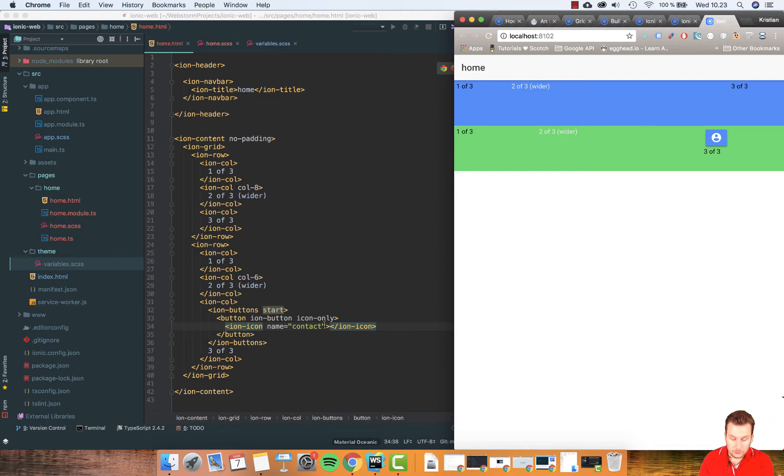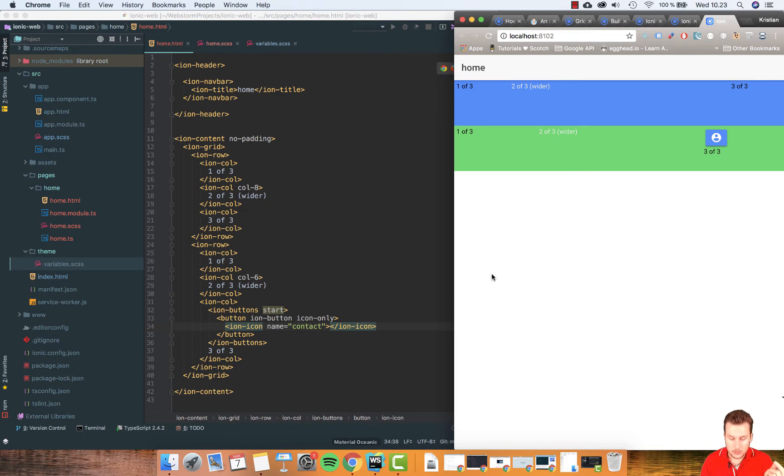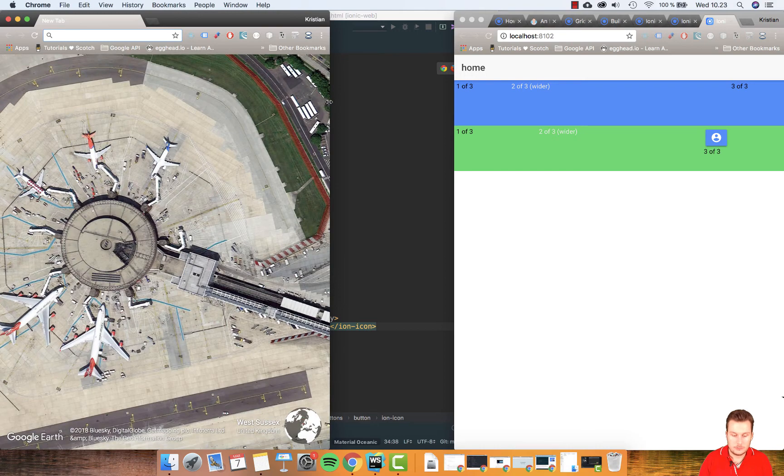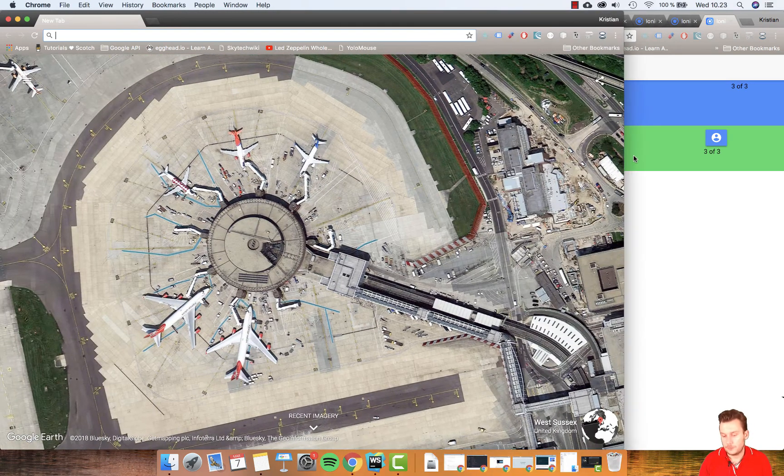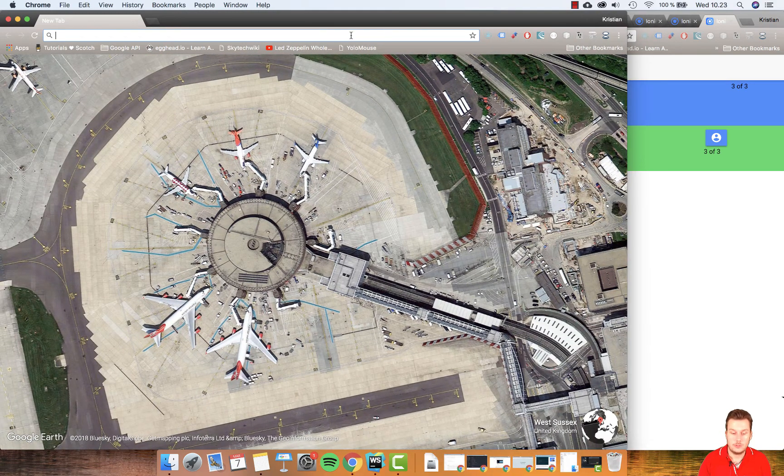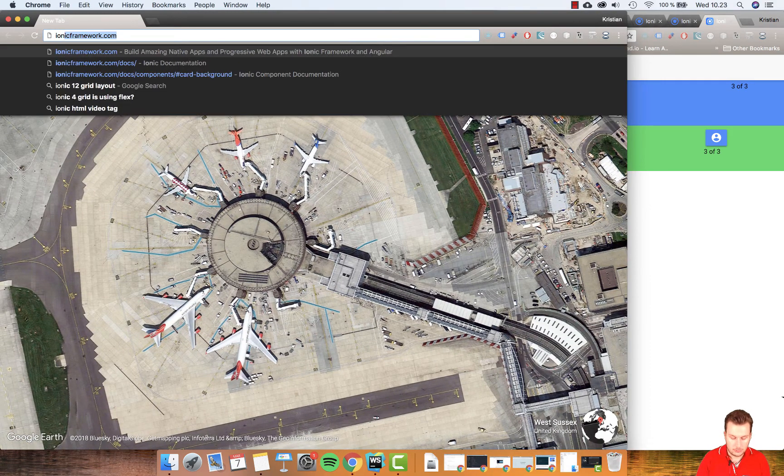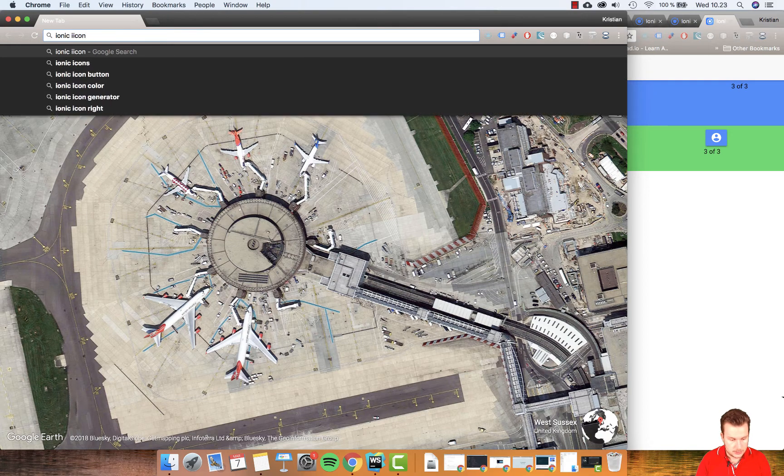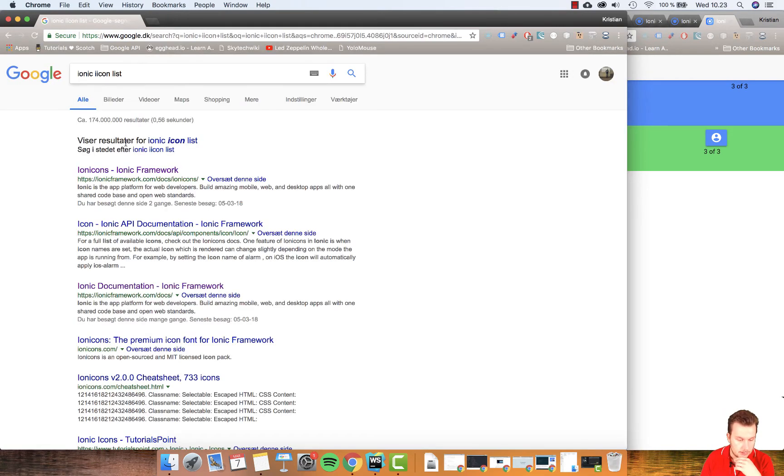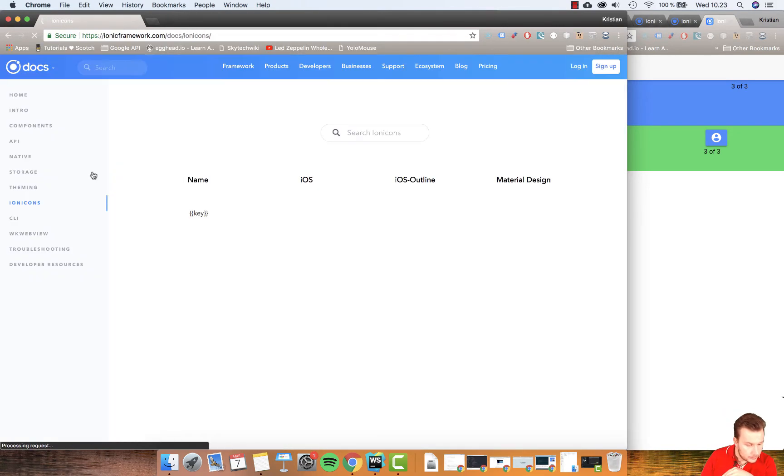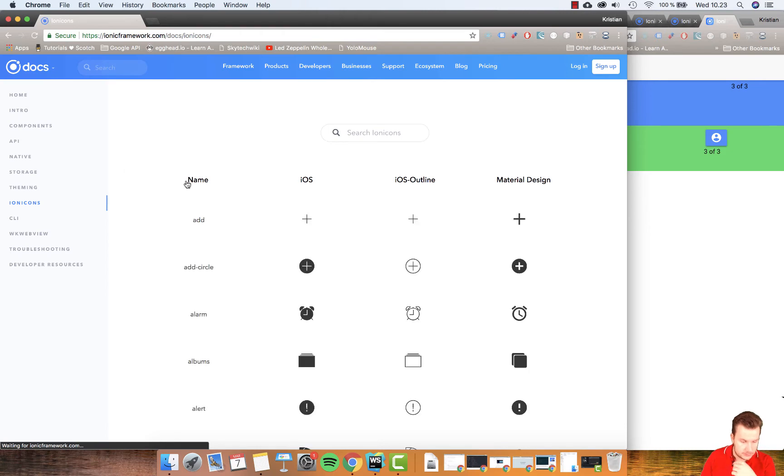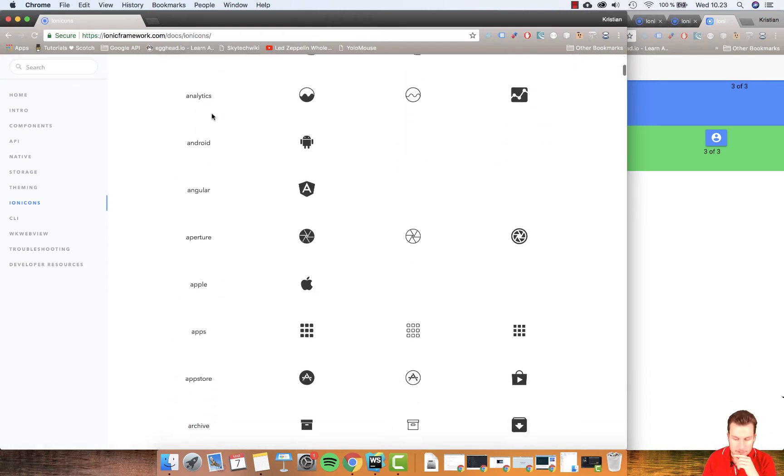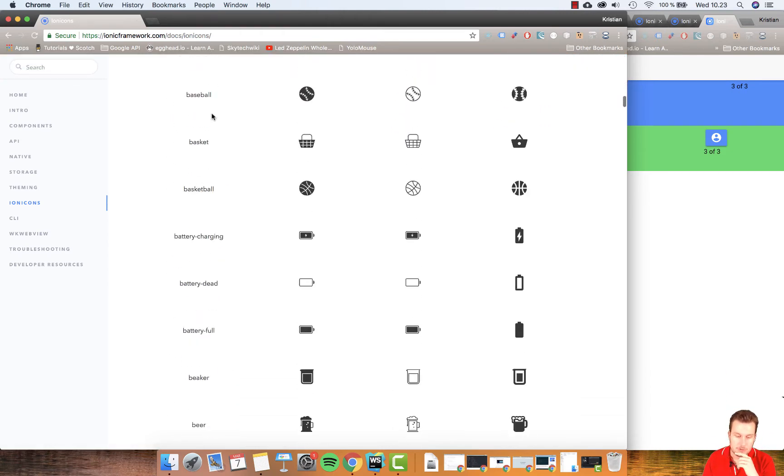But we can also change these icons. So I can just steal one and actually go find some even more different icons. If we use our browser, do Ionic icons list. Let me spell it correctly. It's called IonIcons. And there's all these here.